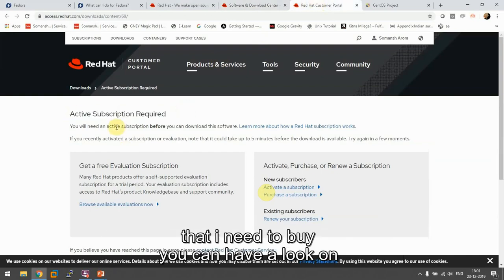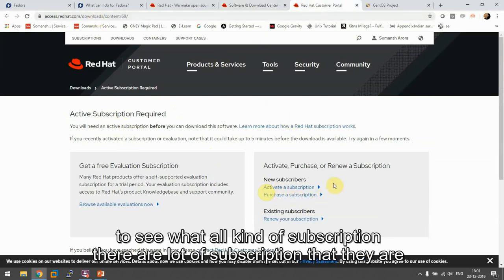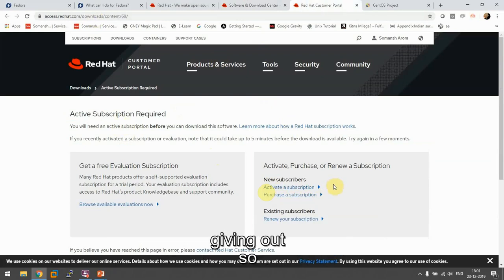You can have a look at purchase a subscription on the Red Hat website to see what kinds of subscriptions there are. There are a lot of subscriptions that they are giving out.